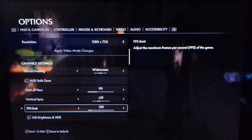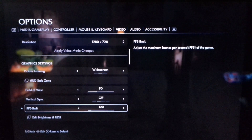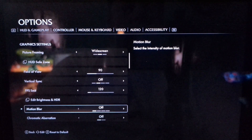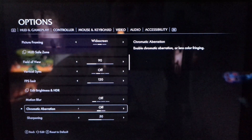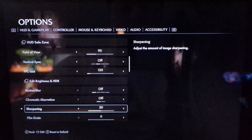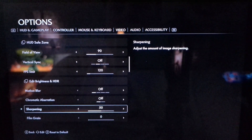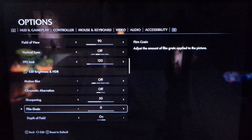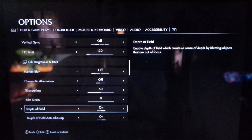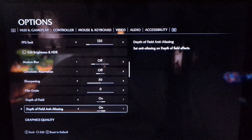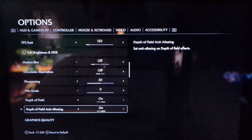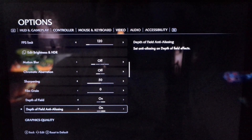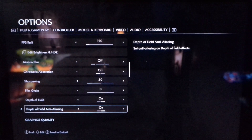Change the FPS limit down to 120. Motion blur: off. Chromatic aberration: off. Sharpness: I do it around 50. Film grain: I turn down to zero. Depth of field: on.